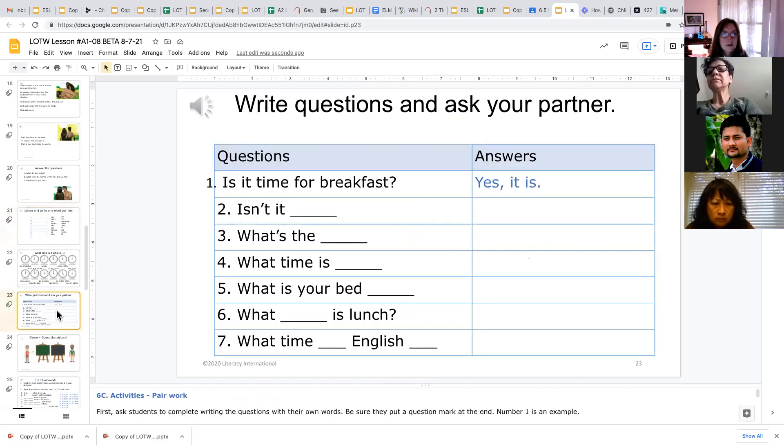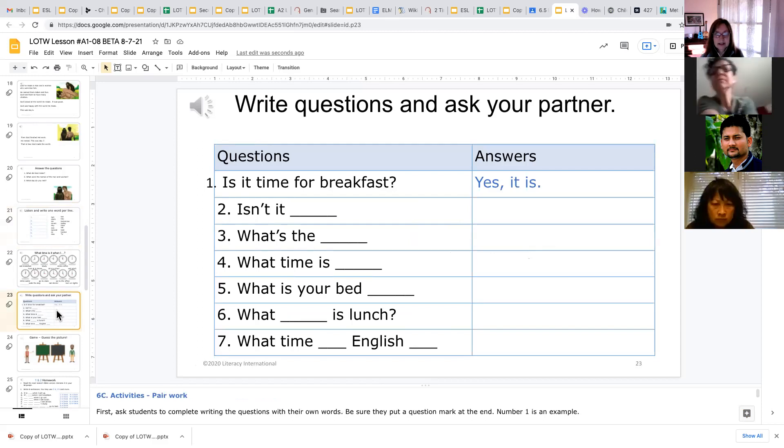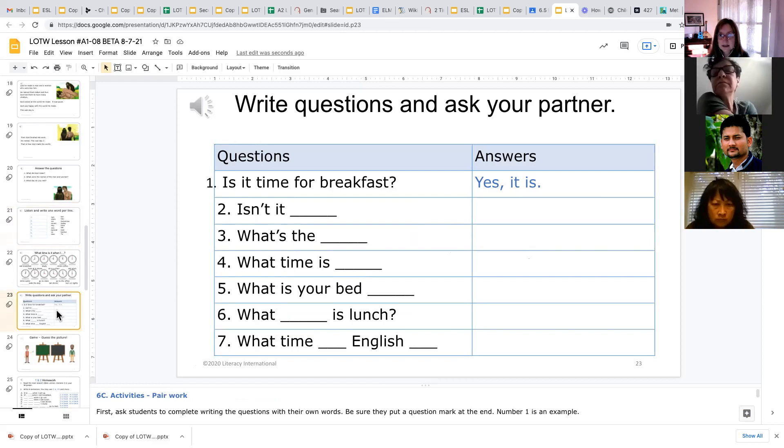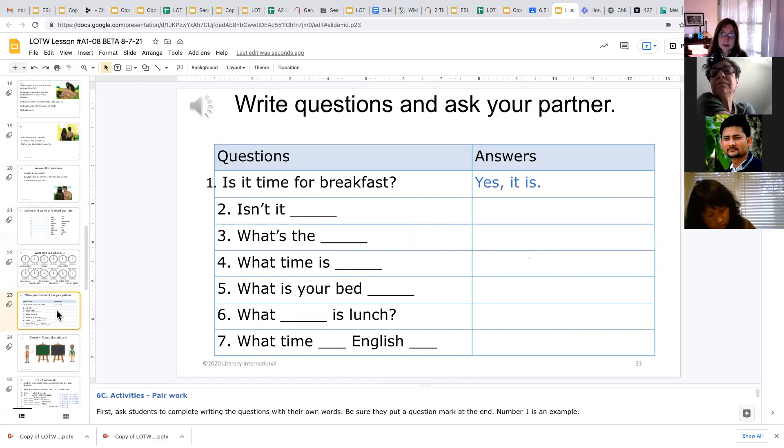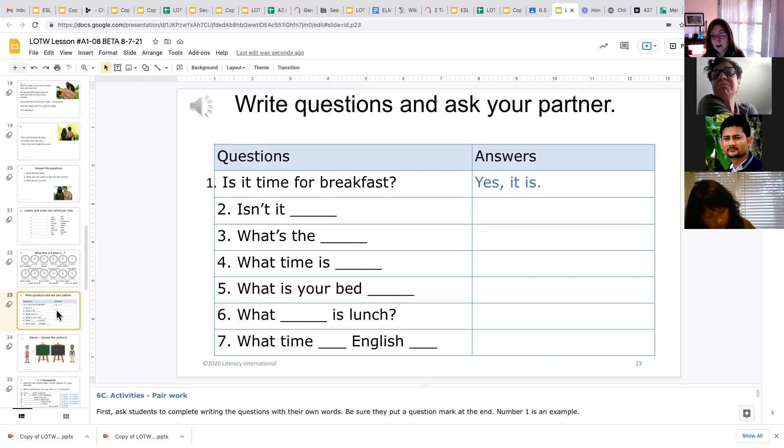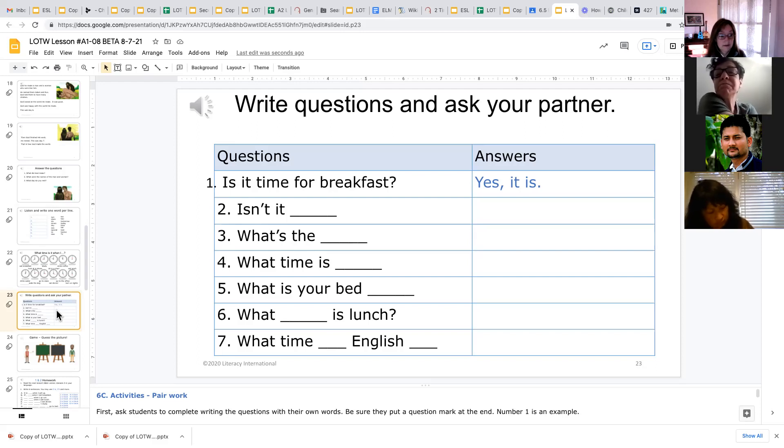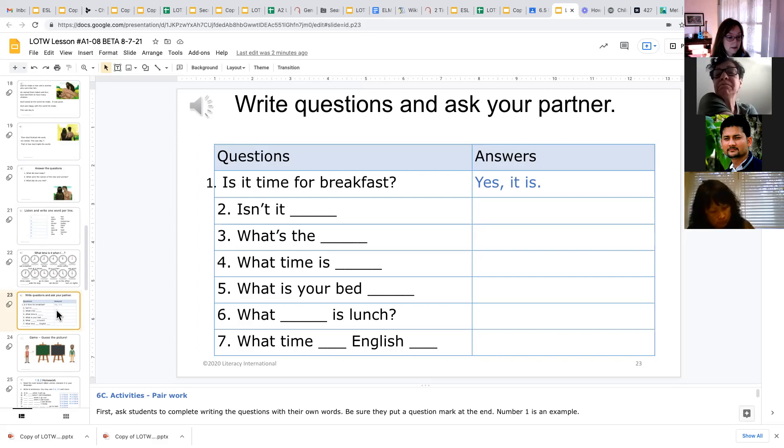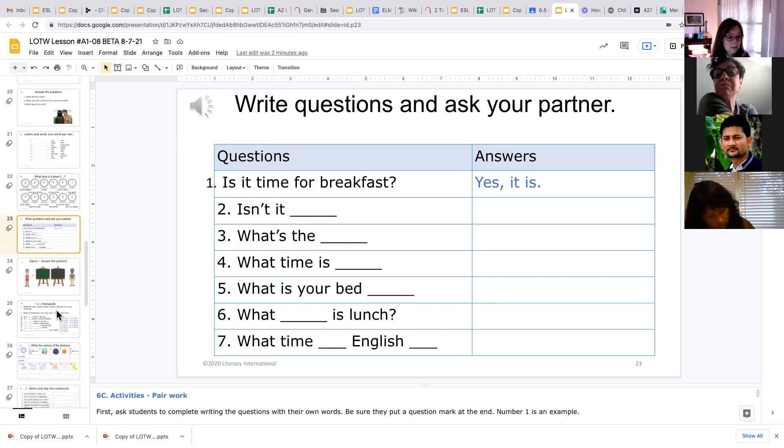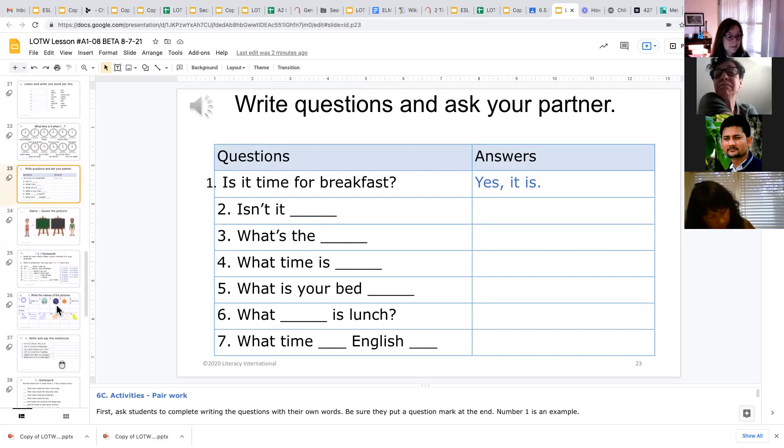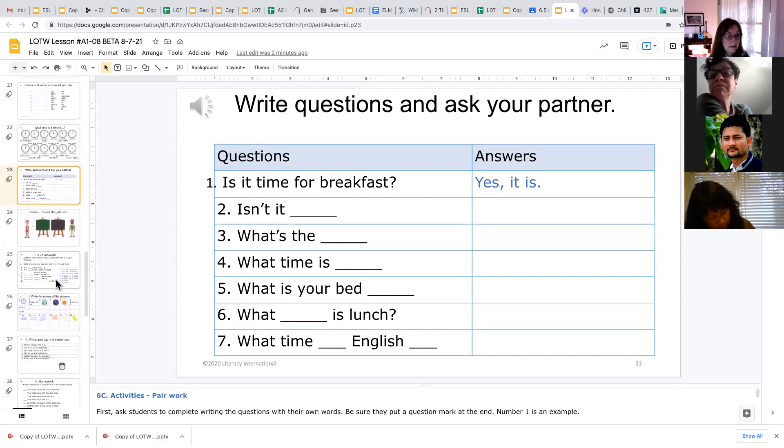We also have an exercise like this in every lesson where they ask questions and ask their partner. So they'll be doing two things. They'll be filling in the blanks to ask a question, and then they'll be writing down the answers that their partners give. So those are all great ways to practice it.